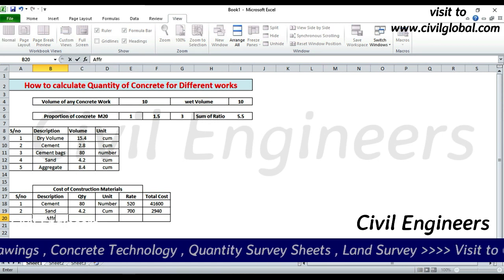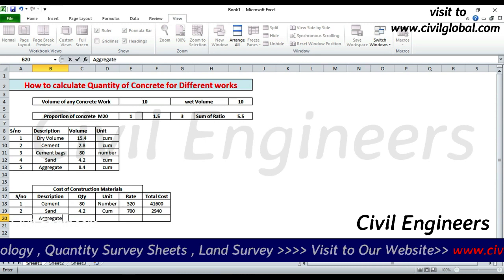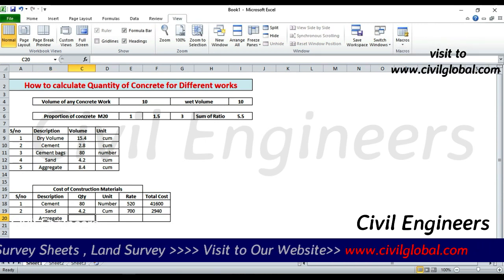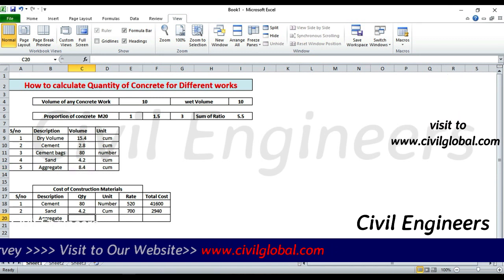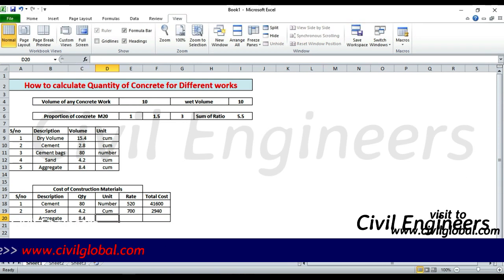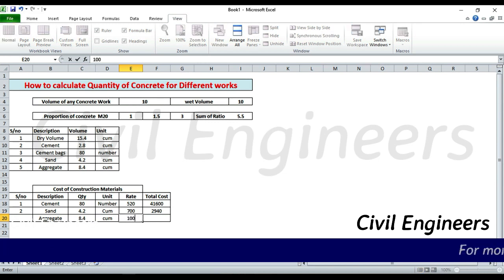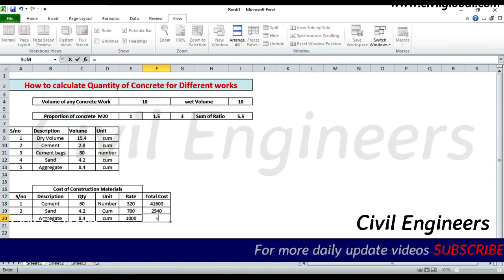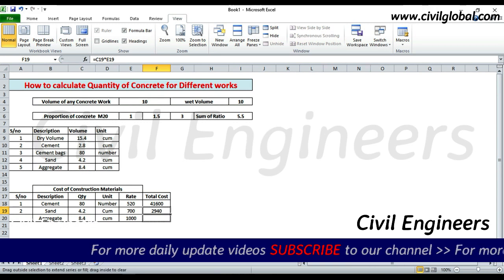Aggregate: volume is 8.4 cubic meters, unit is cubic meters. Rate is 1,000 rupees per cubic meter. Total cost — you can also use the same formula and just drag it down. Press Enter to get the total cost of aggregate.